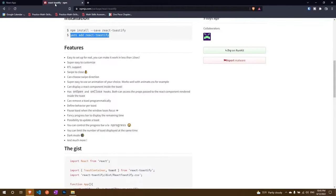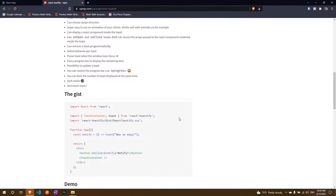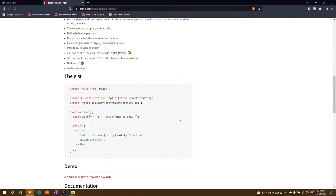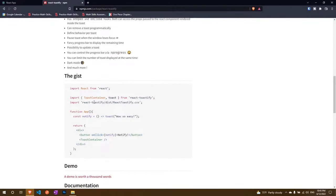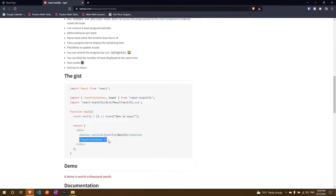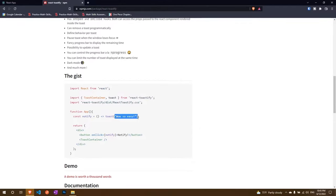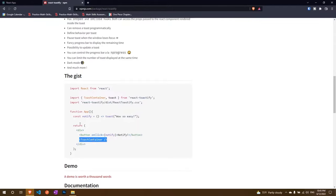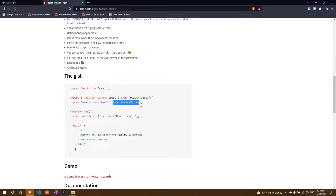Now if you want to implement react-toastify all you need is a toast container which when we implement it will render our toast notification, a toast function which we can use to write our toast notification as well as style our toast notification, and by the way this is also used to style it and this will set a specific style to all the notifications and this is for individual notification, and then we need our react toast CSS for styling.